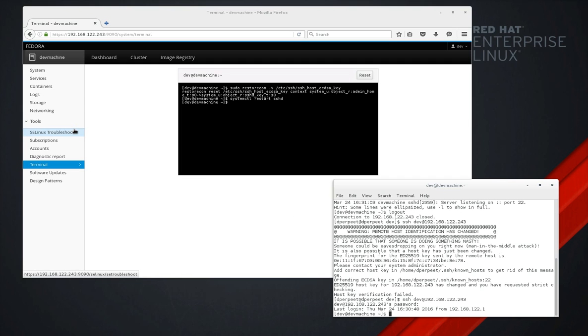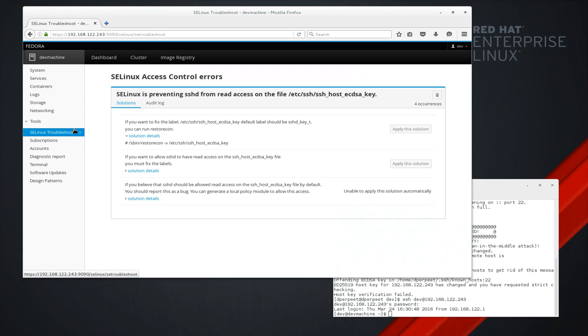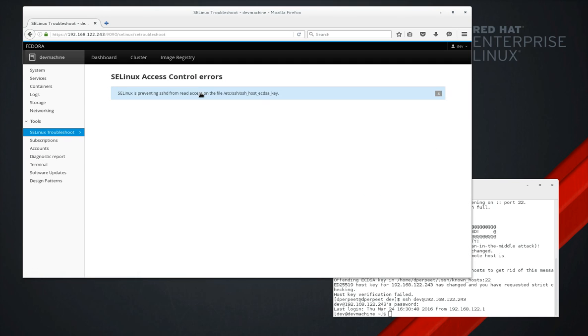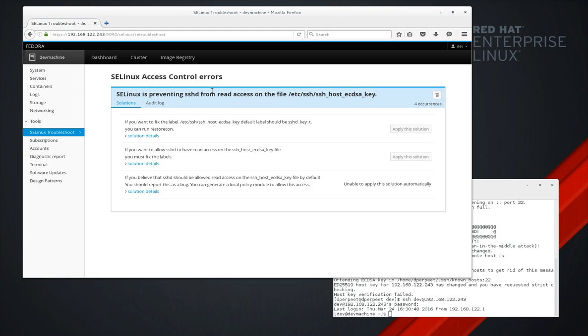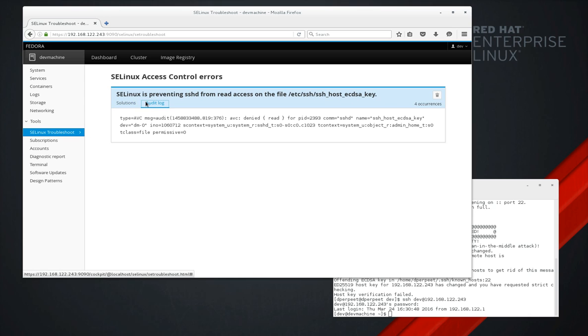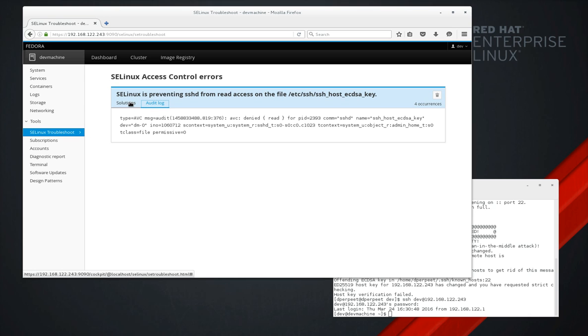And if there are different issues, obviously there'll be more events here, different solutions to pick from. And this should help significantly in trying to debug SELinux issues without having to resort to just disabling SELinux completely. Thanks for listening.